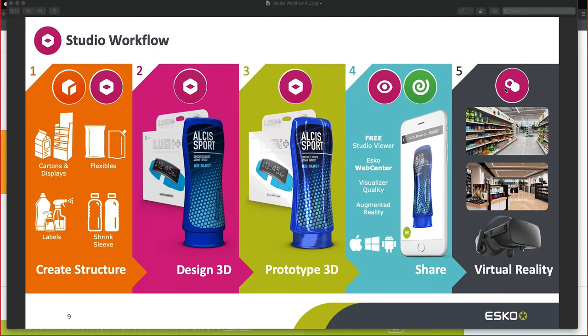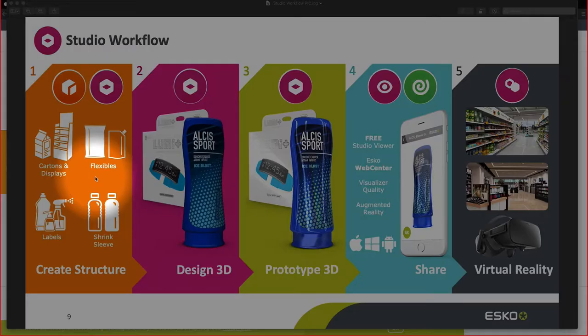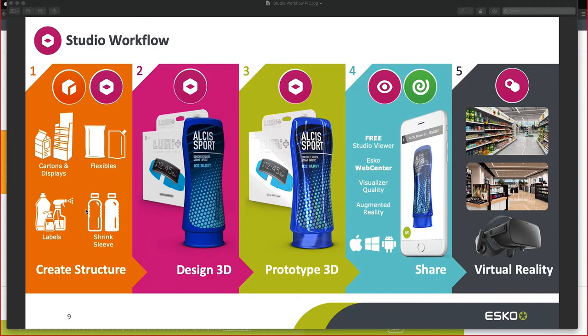In this overview, you can see on the left-hand side that we first need structural files. Structural files will depend on the type of SKU that you are producing: cartons and displays.